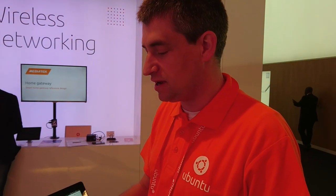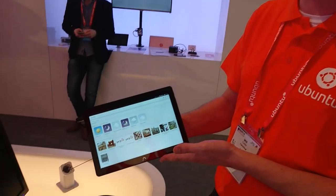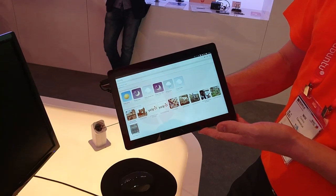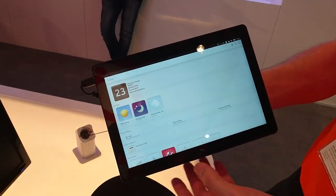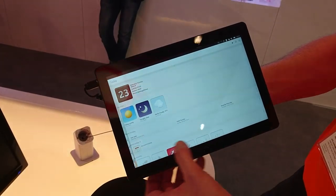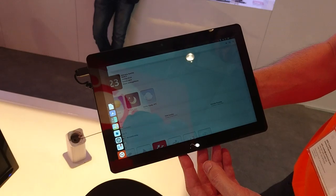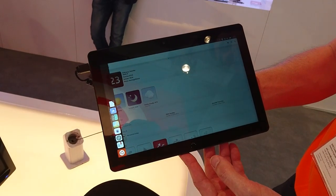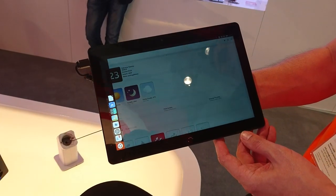This Ubuntu tablet was announced on Monday. If you're familiar with the Ubuntu phone, the user interface will look very familiar, but it's been scaled to fit the tablet screen size. We've got the launcher on the left-hand side which shows your currently running apps, and you can pin your favorite apps there so you can get to them very quickly.